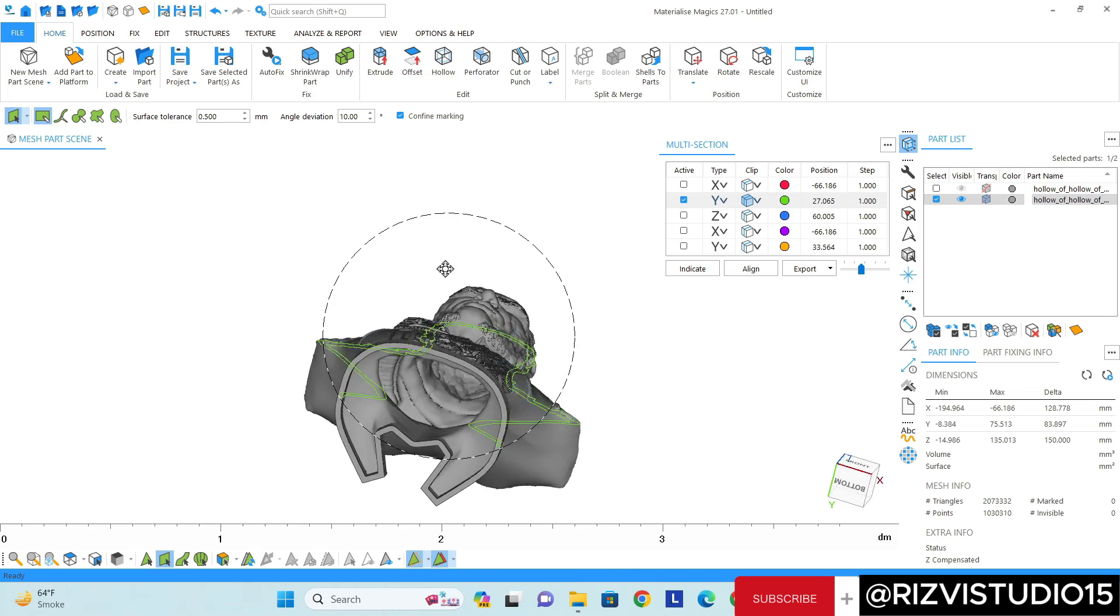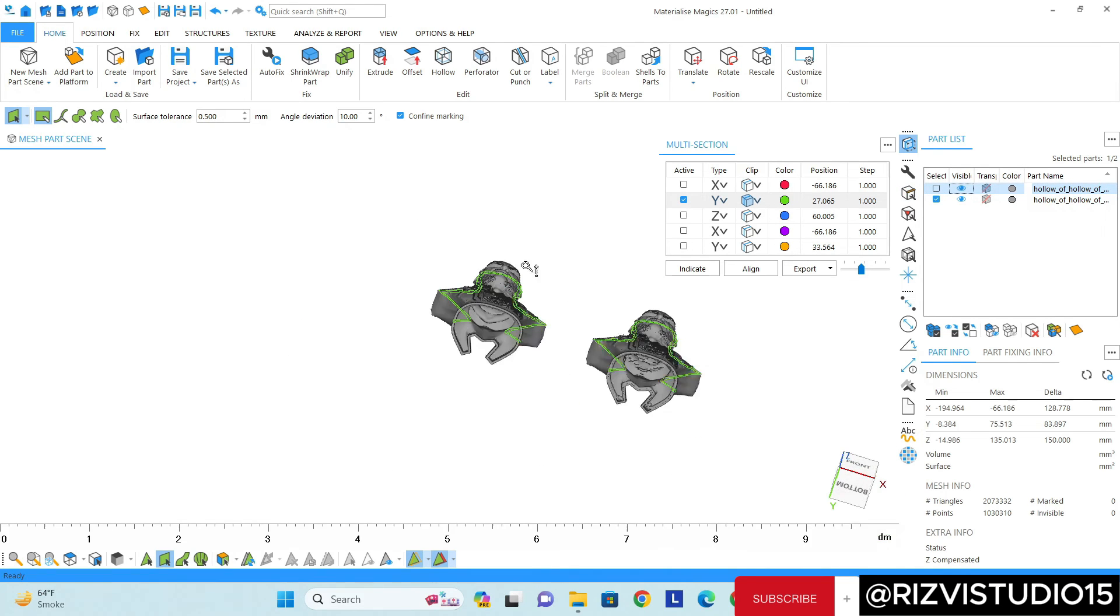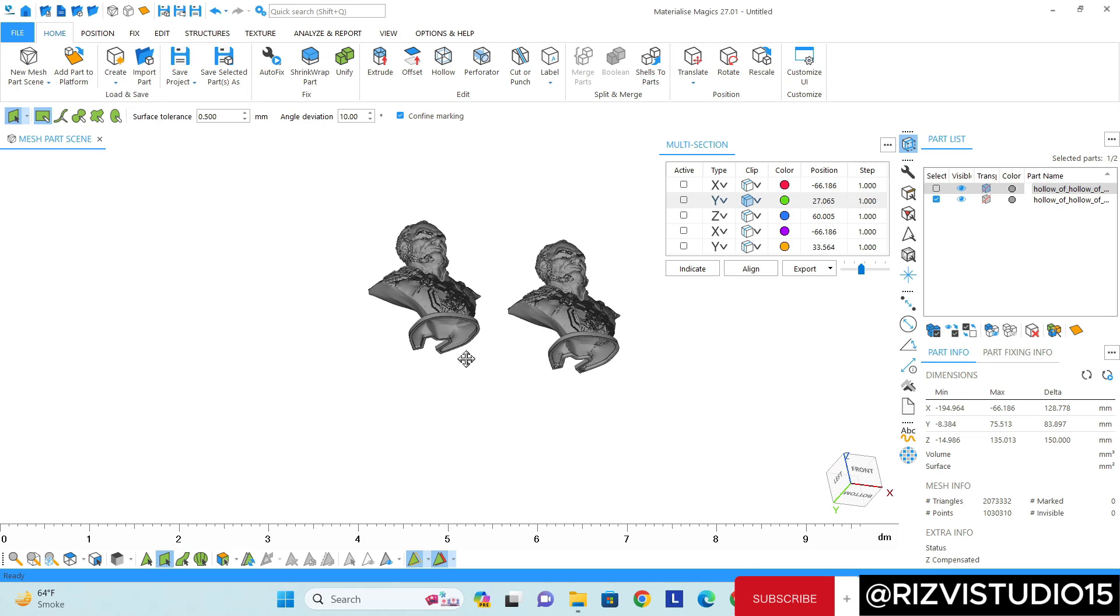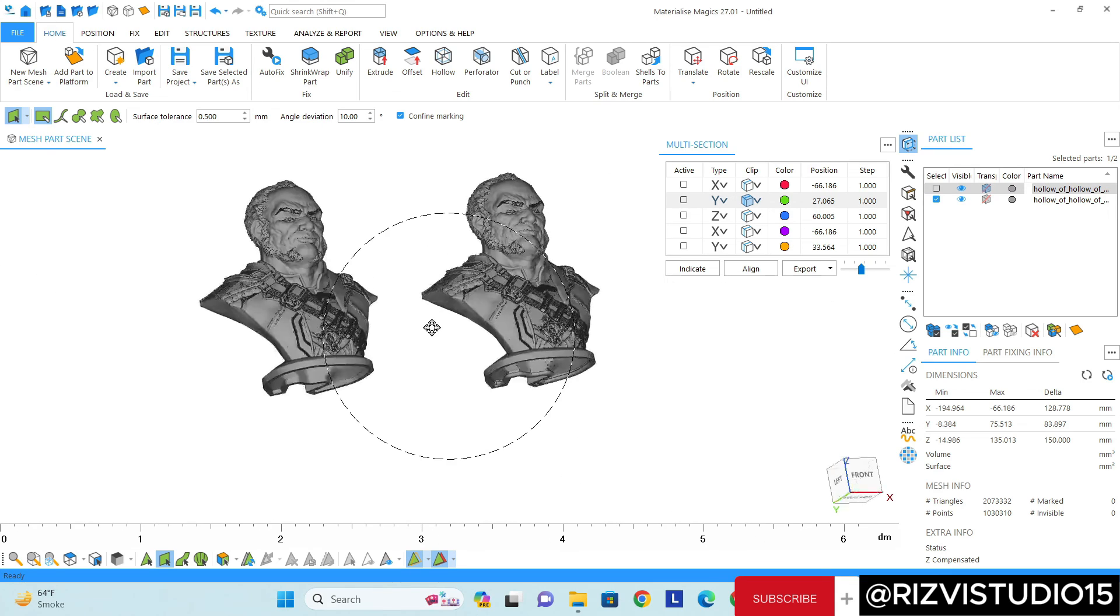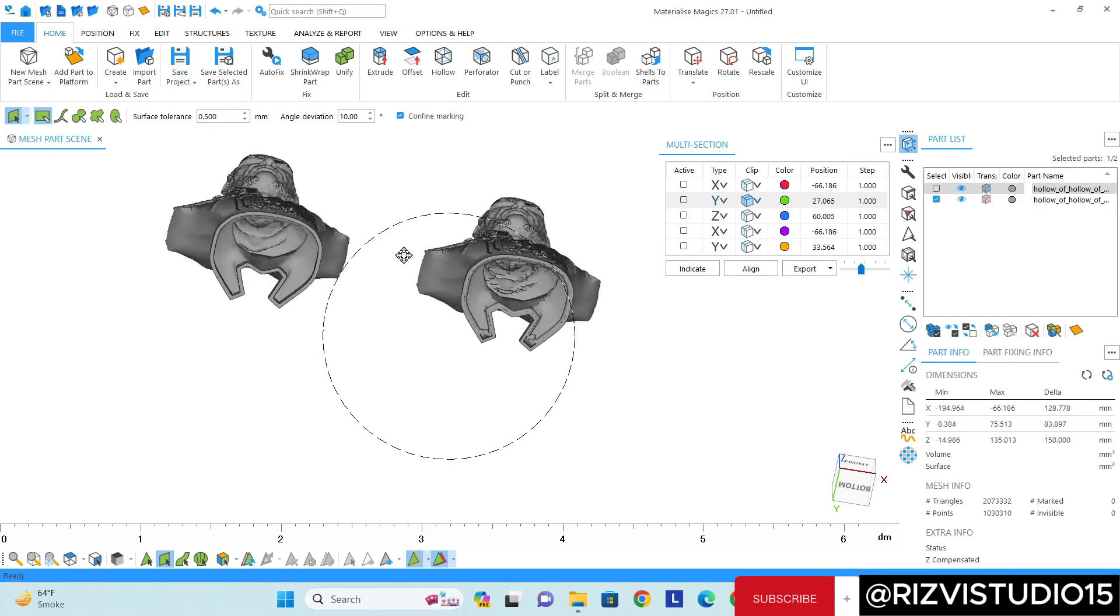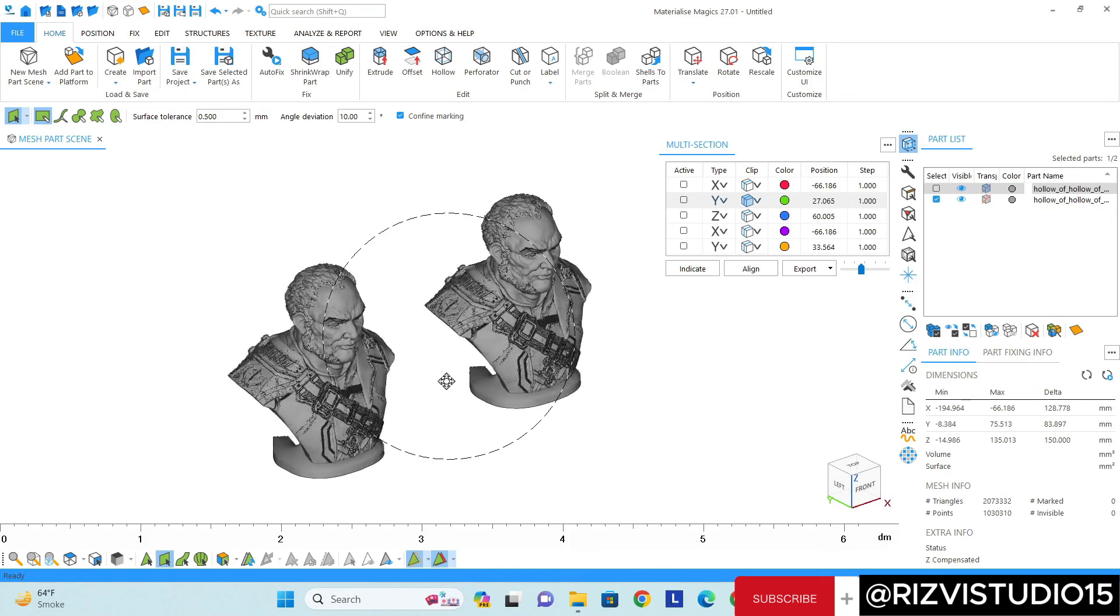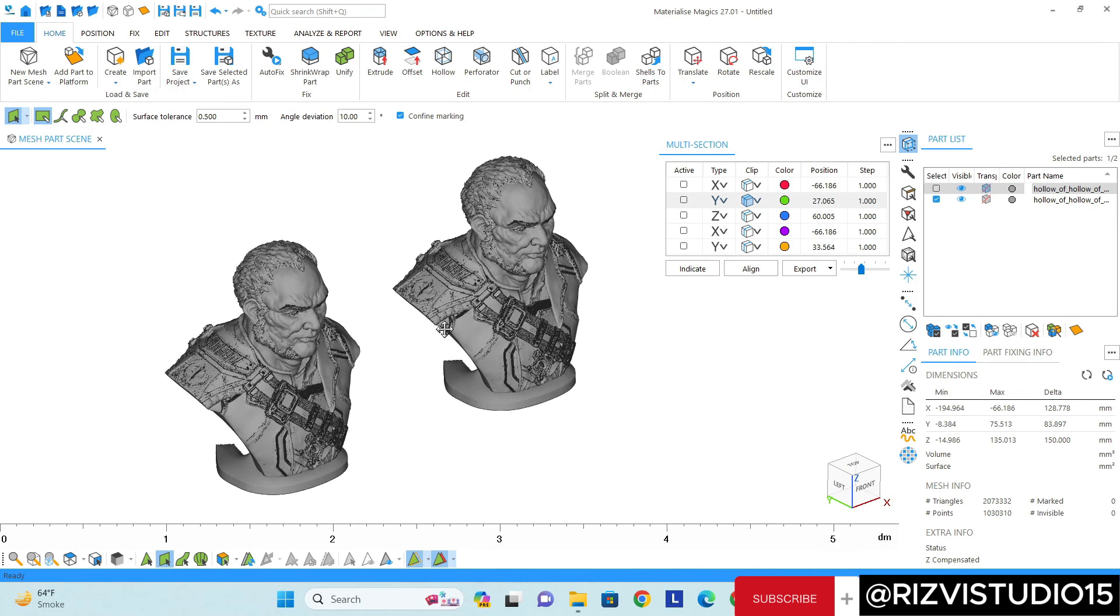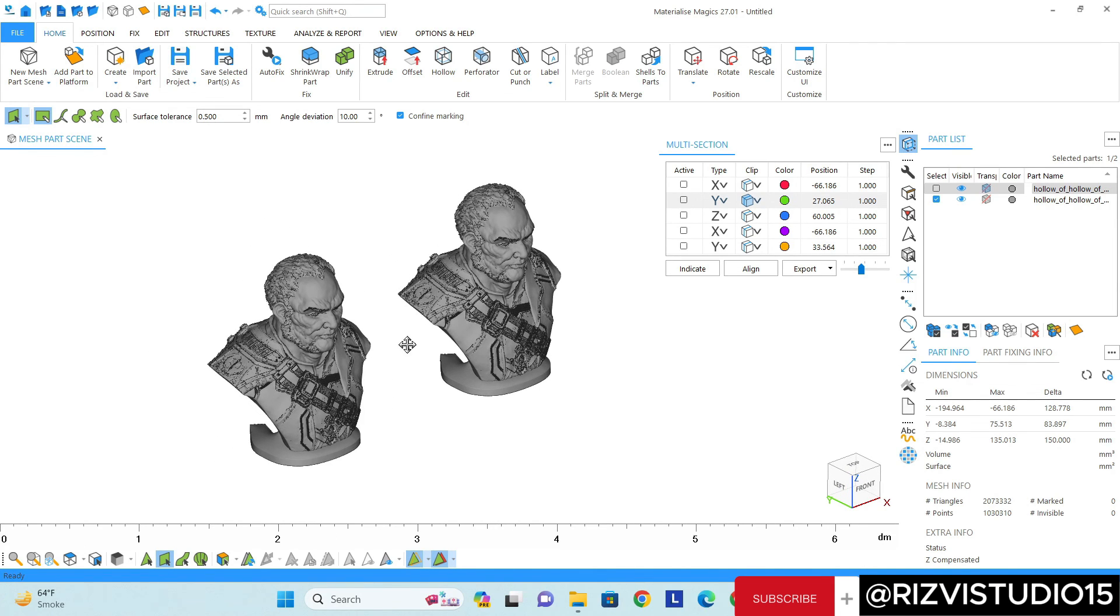Perfect. So you can see both of the options work very well and we have created the shell in the hollow model. Thank you for watching. If you have any kind of questions you can ask me in the comment box.